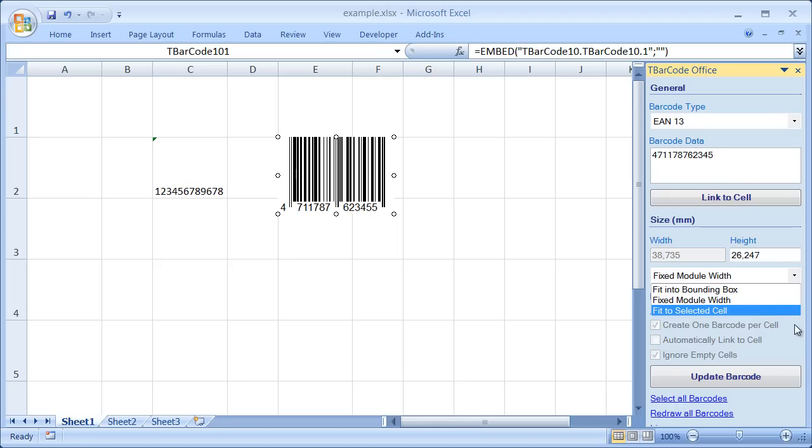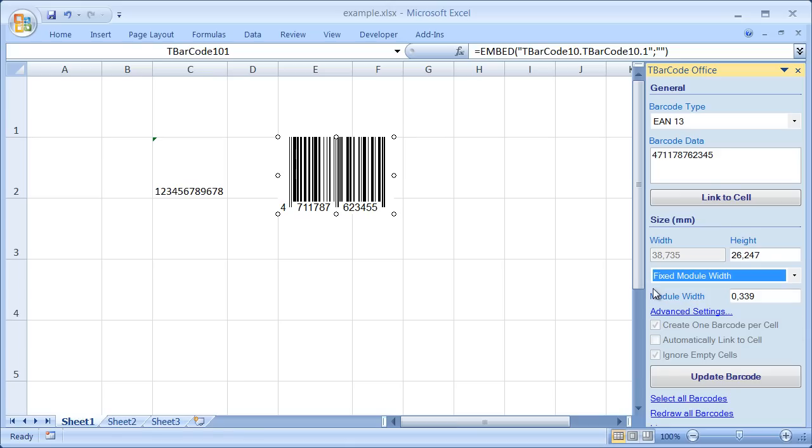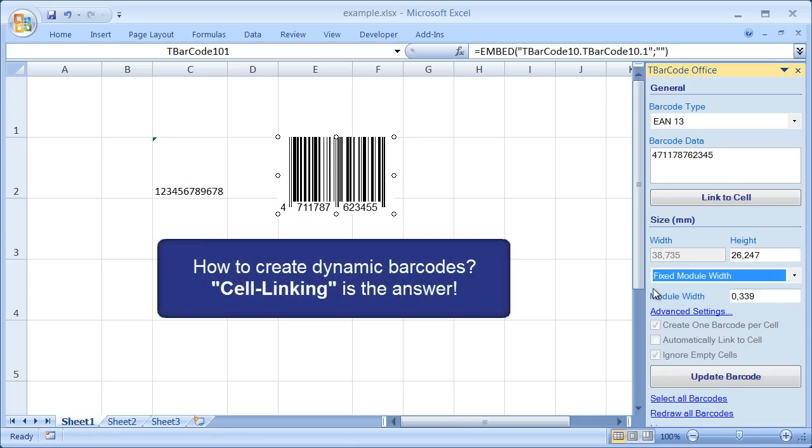The inserted barcode contains static data. But how to create a barcode which updates automatically? T-Barcode Office offers a very convenient cell linking feature.